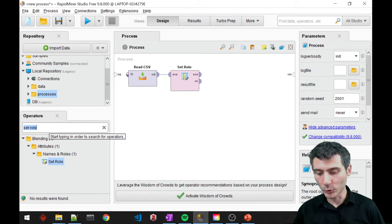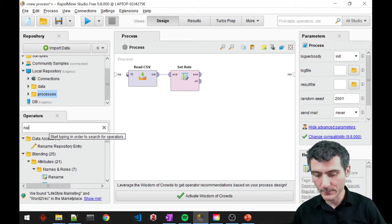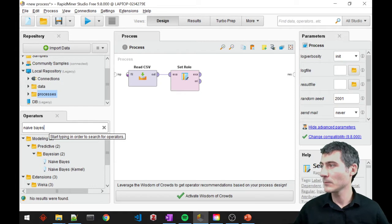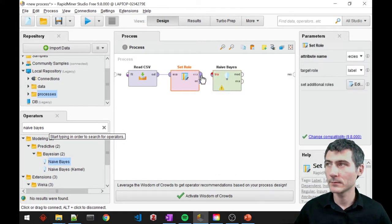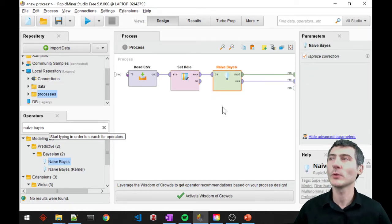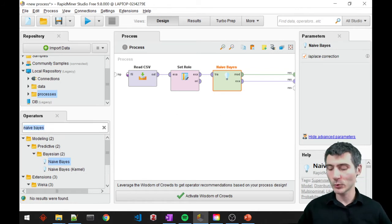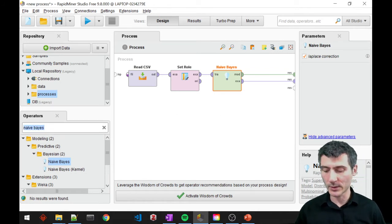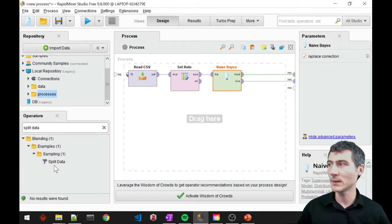The algorithm I'm going to use now is Naive Bayes. But we already know that this is not the right way to apply the model. So what we need to do is split our data into training and test. I'm going to use split data for that this time.